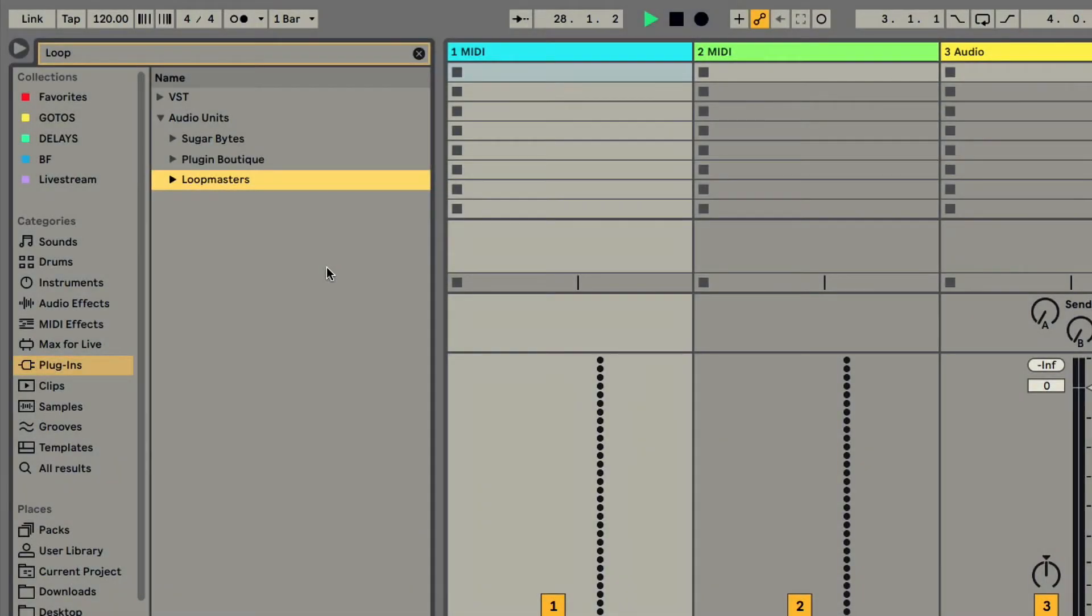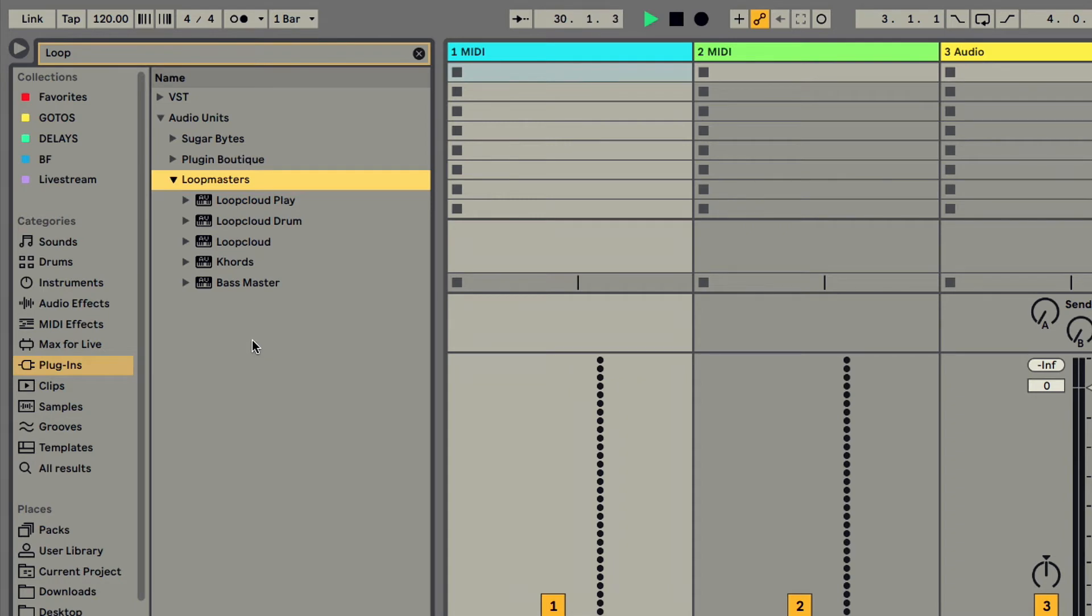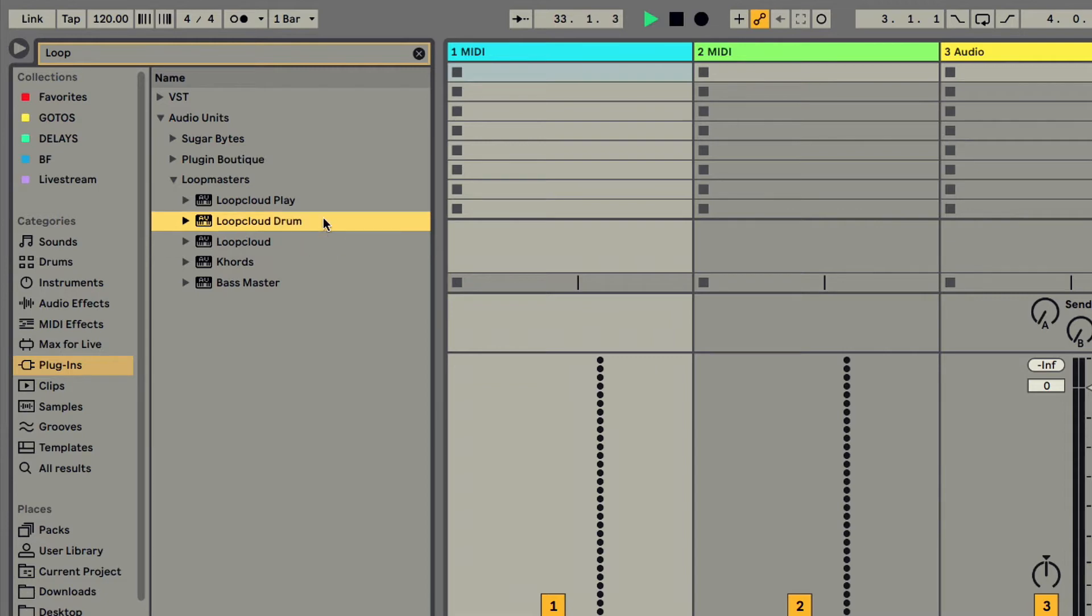As mentioned in previous videos, installing LoopCloud not only gives you access to the LoopCloud standalone app and plugin, but also two free instrument plugins that make up the suite: drum and play.